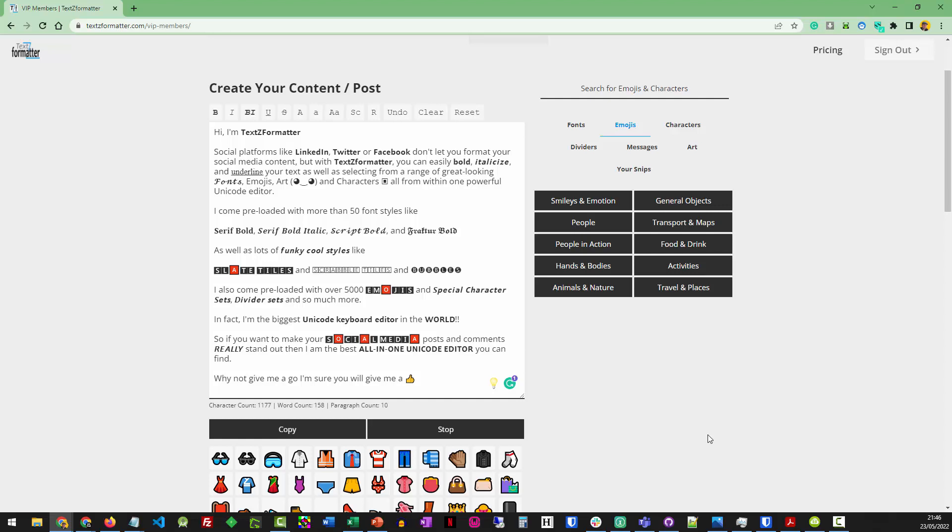In fact, I'm the biggest Unicode keyboard editor in the world. So if you want to make your social media posts and comments really stand out then I am the best all-in-one Unicode editor you can find.